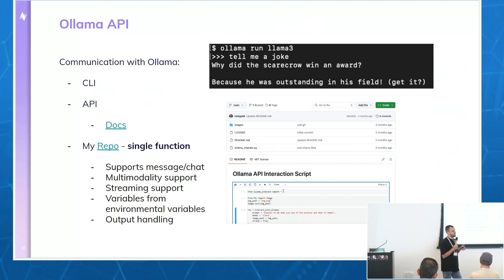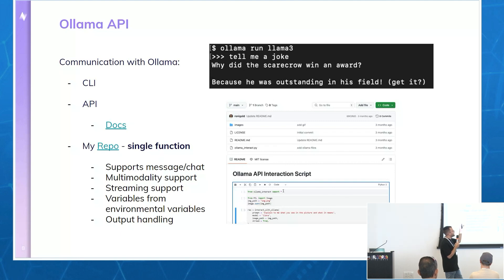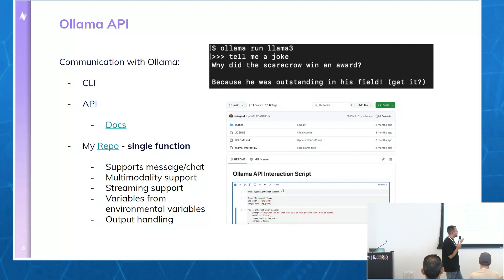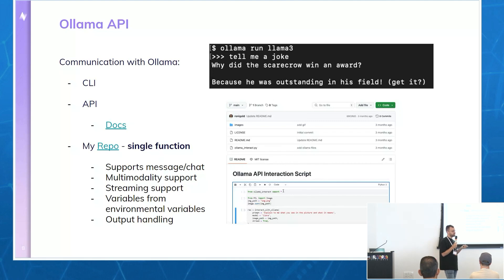After you have Ollama and the model in place, how do you communicate with the model? First, you can use the CLI — I just type 'ollama run llama3', ask a question like 'tell me a joke', and get a response. They also have a nice API you can check in their documentation. I also want to present an open source repository I built called interact-ollama. It has one function that wraps most of Ollama's capabilities, including message/chat support, multimodality support, streaming options, and much more.